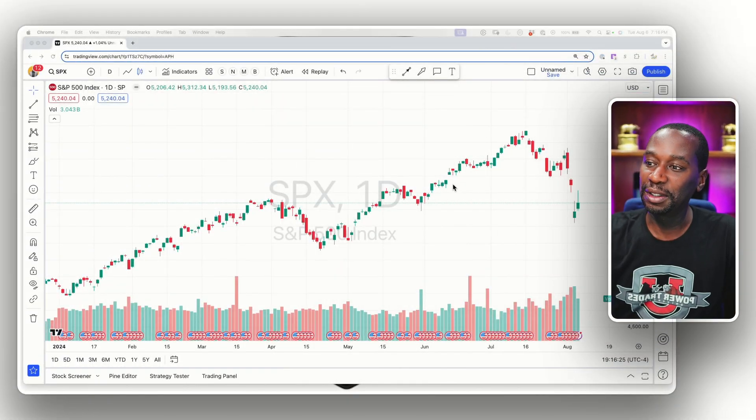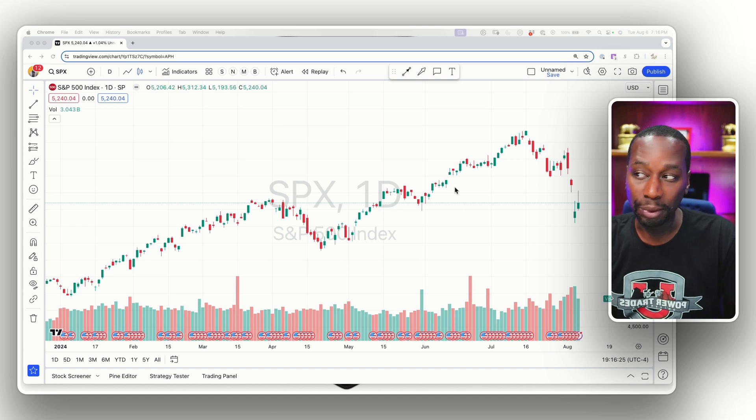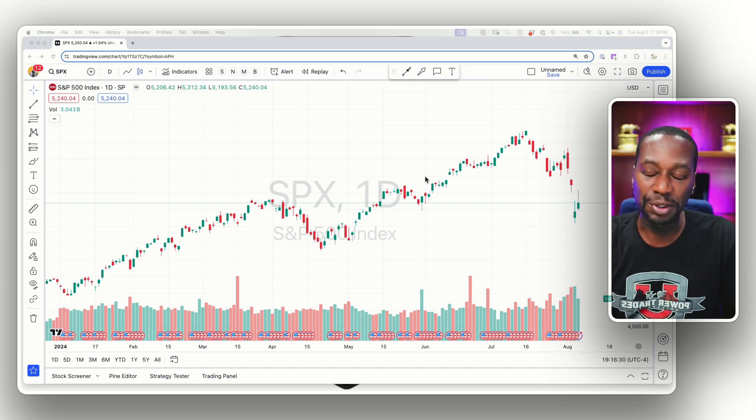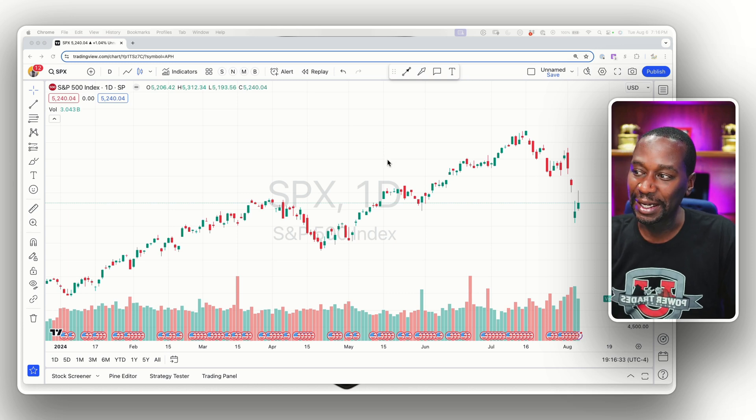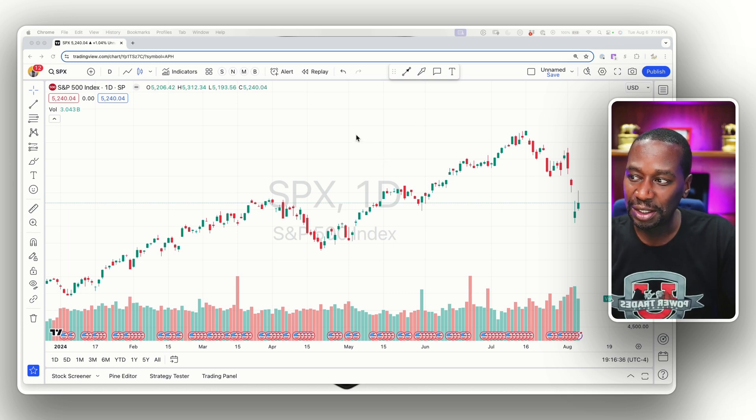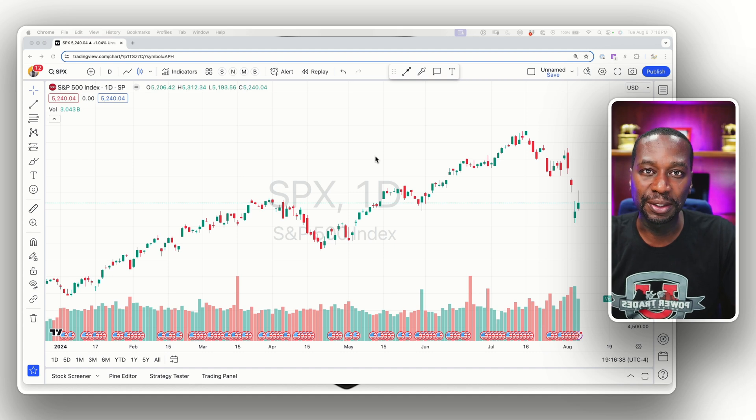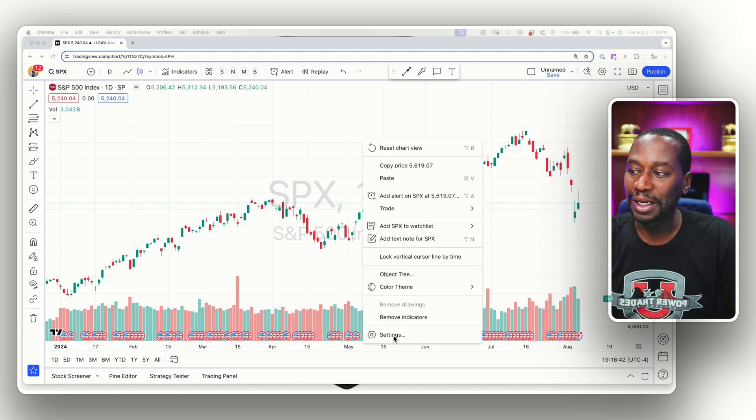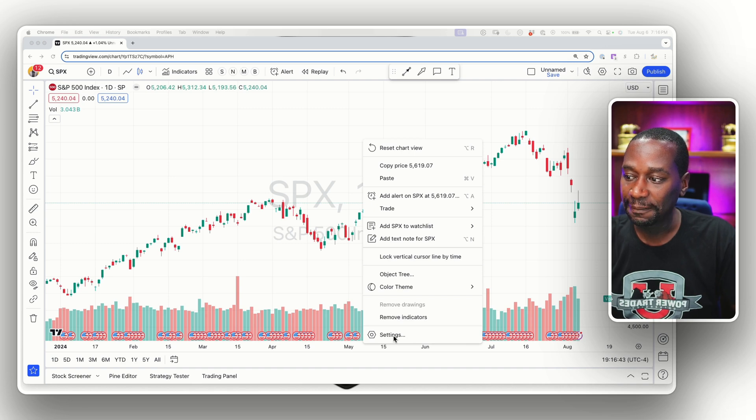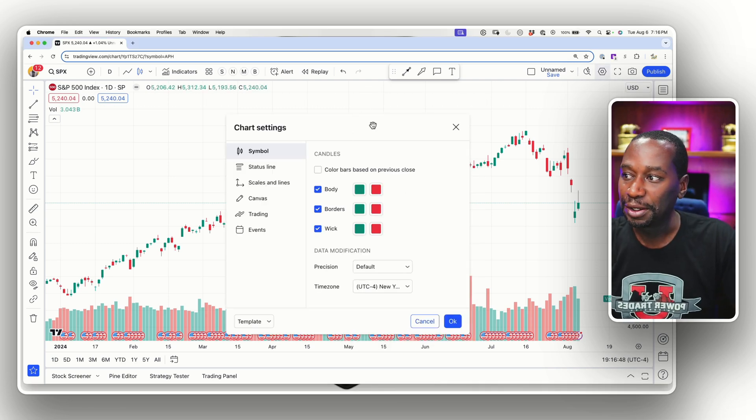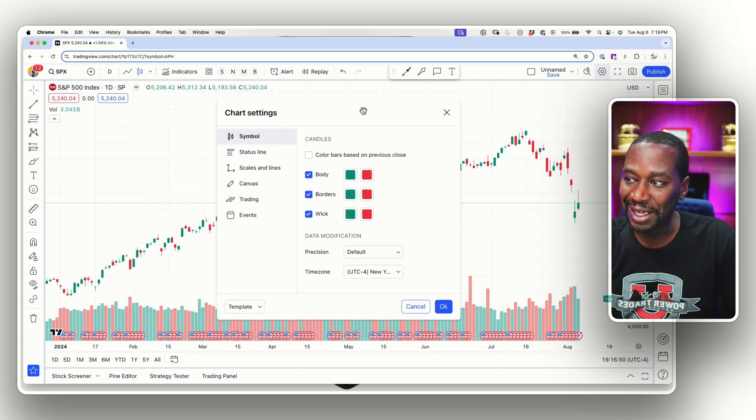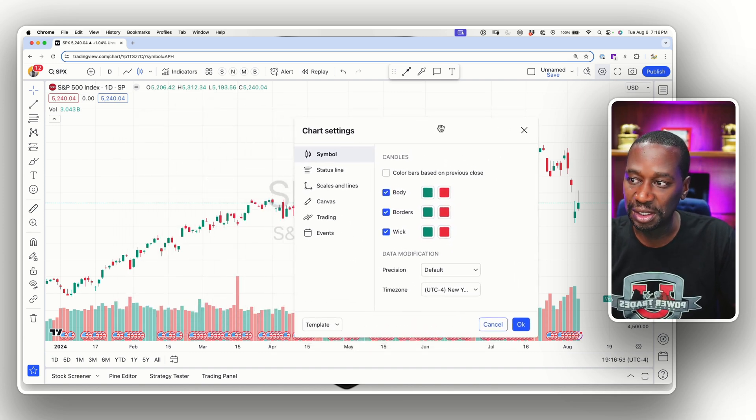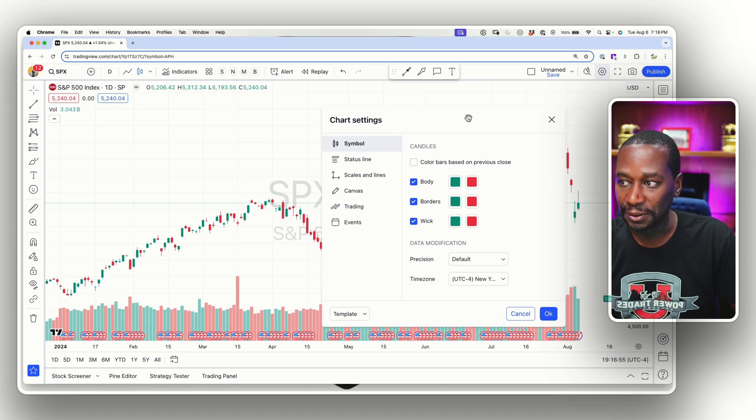Here we have the TradingView platform pulled up. This is the web version. Works pretty much the same if you're using the desktop app. But we're going to take a look at the SPX, the S&P 500. Once you get into the chart, no matter what ticker symbol that you're looking at, just right click in the chart and you can scroll all the way down to settings. You click that button and it's going to bring up the settings so that you can customize it. Now you can move this around just in case you need to look above it, below it, and see what the changes are doing.